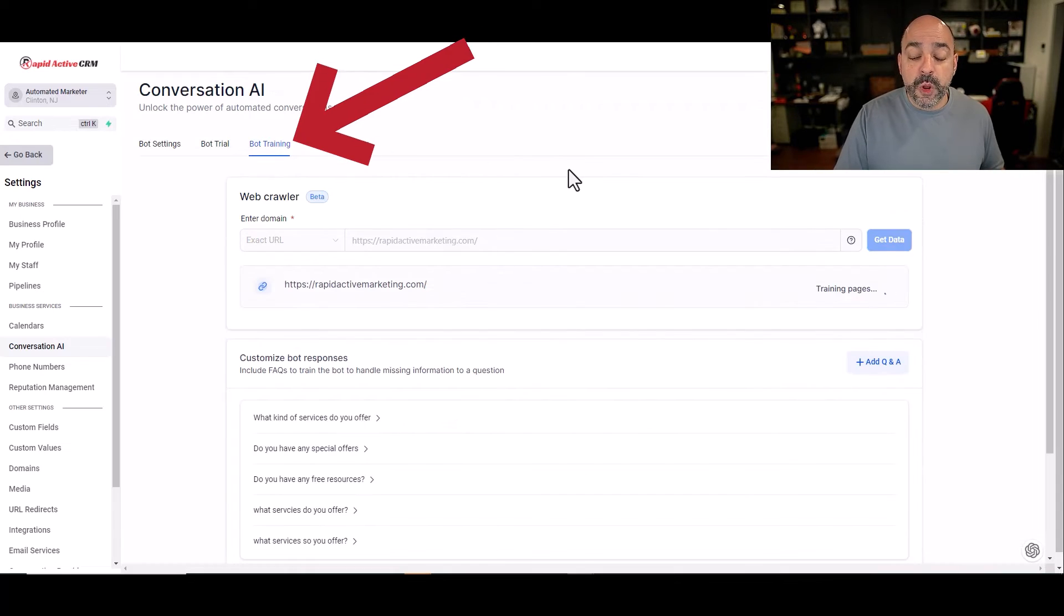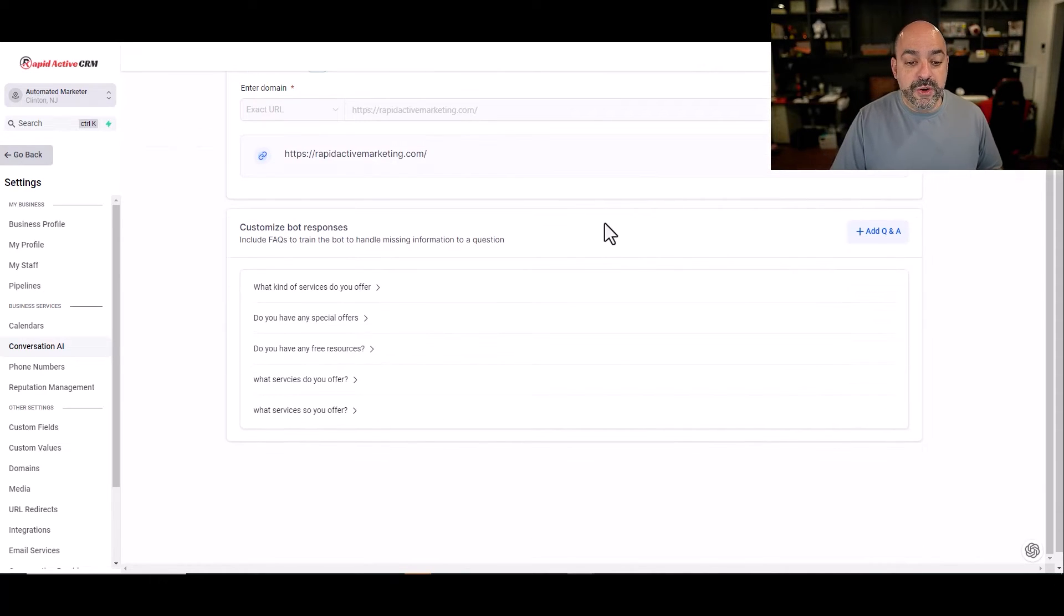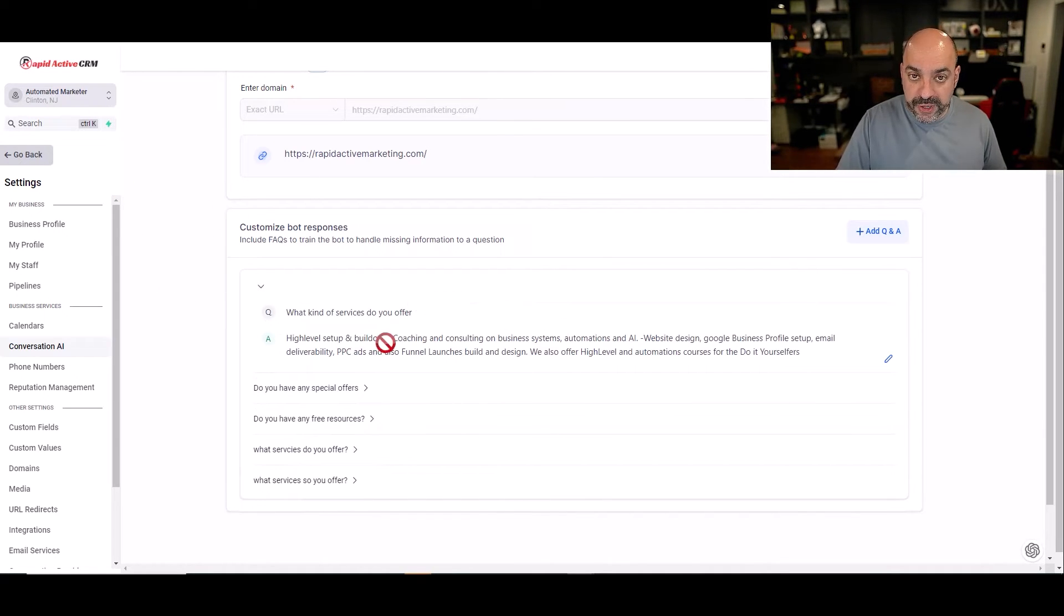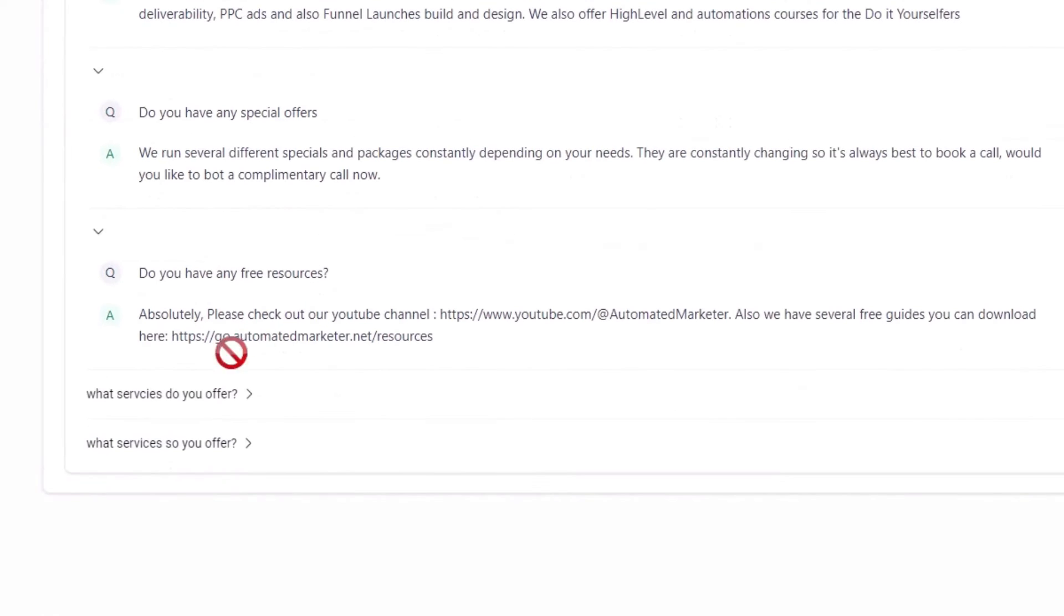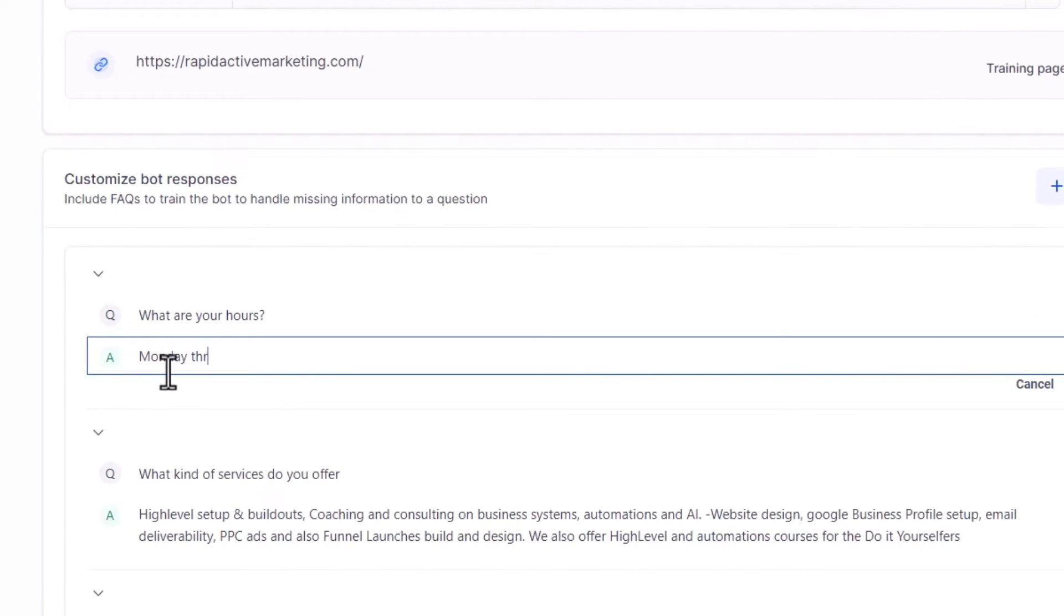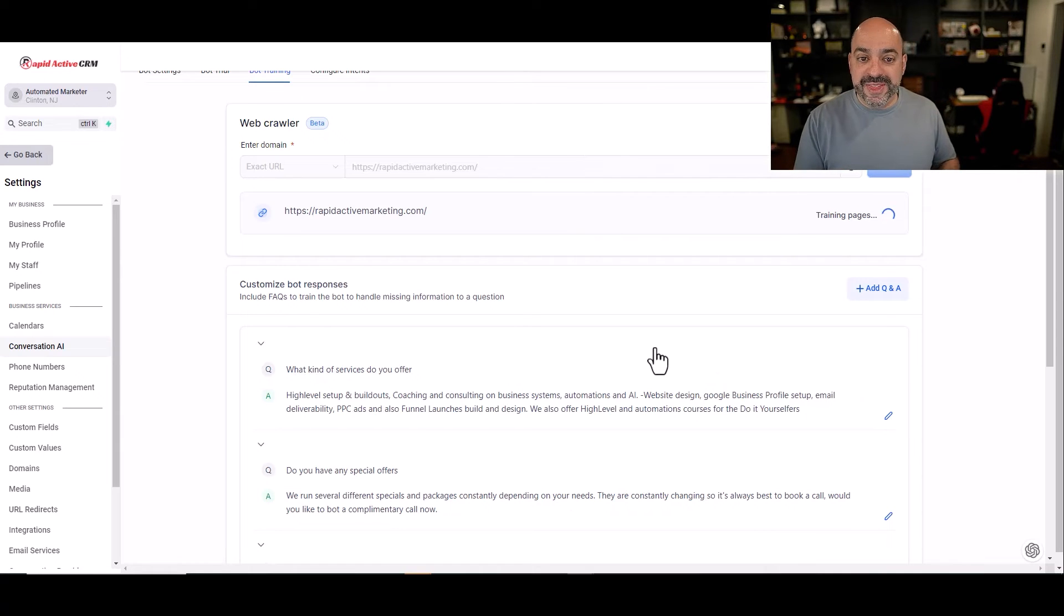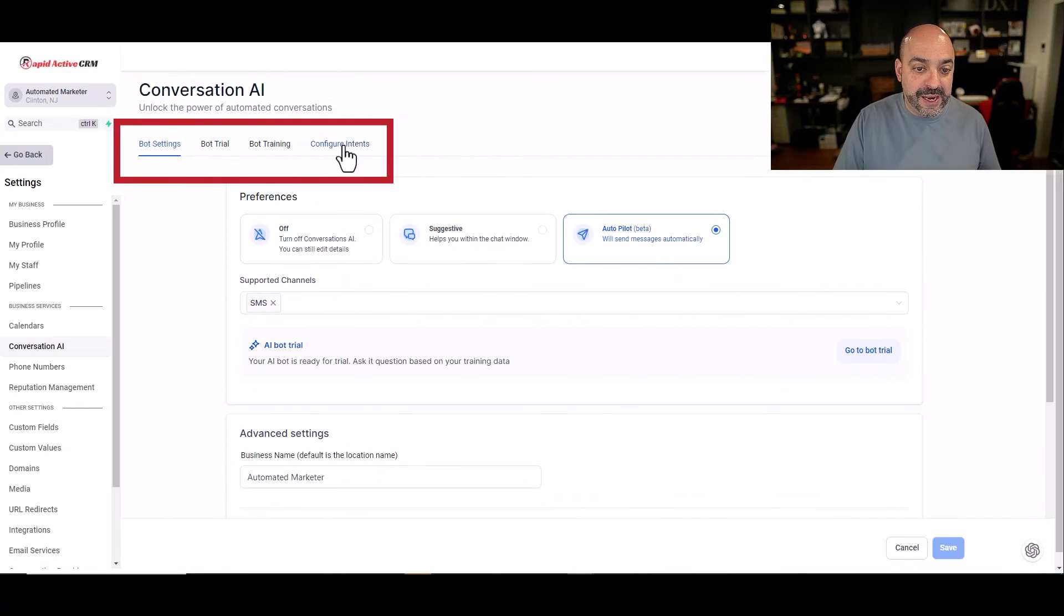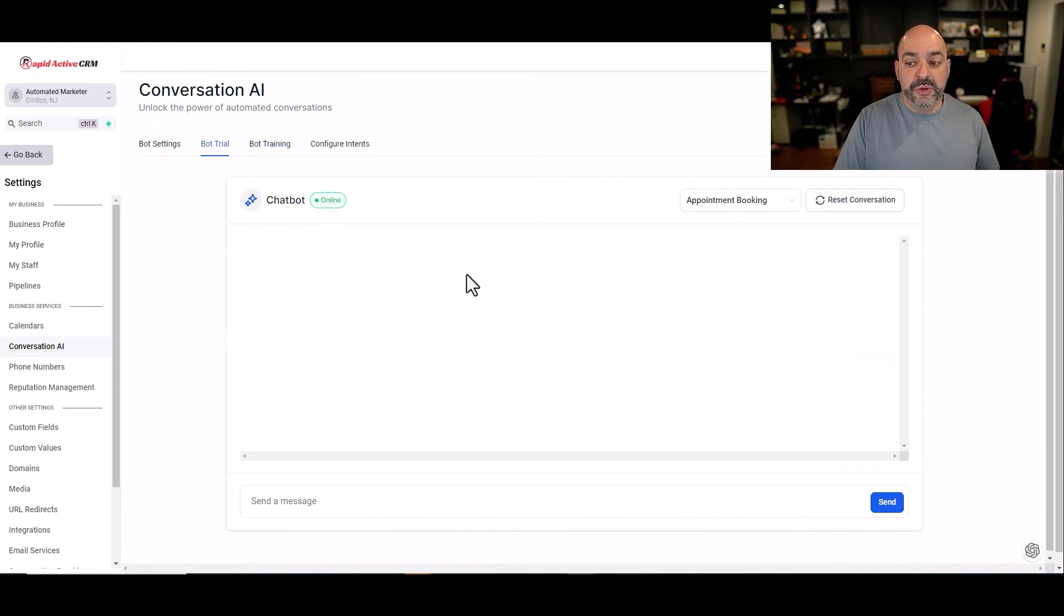Now comes the bot training. We're using our agency website to basically be the source of gathering and pulling all the information. We have that here. And then we have basically a couple of Q&A questions that we decided to generate ourselves, which is what services do we offer? And we basically printed that out, grabbed a little bit from inside of our website. What specials do you have? What free resources do you have? And then we started training the bot based on what we have. These questions and answers are very simple to do. For instance, what are your hours? And then the answer will be Monday through Friday, 9 a.m. to 5 p.m. Do you wish to book an appointment? I have my intent figured. I have my bot training done. I have all my bot settings. I'm going to go into the bot trial.